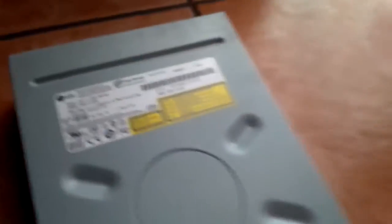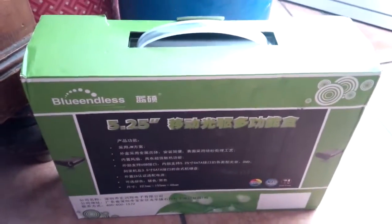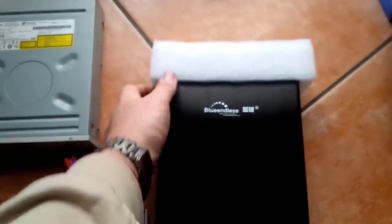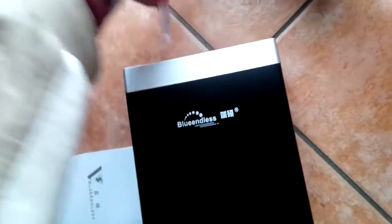I wanted to connect my old CD player to my laptop that doesn't have a CD player. I bought this on Taobao, which is like the Chinese eBay.